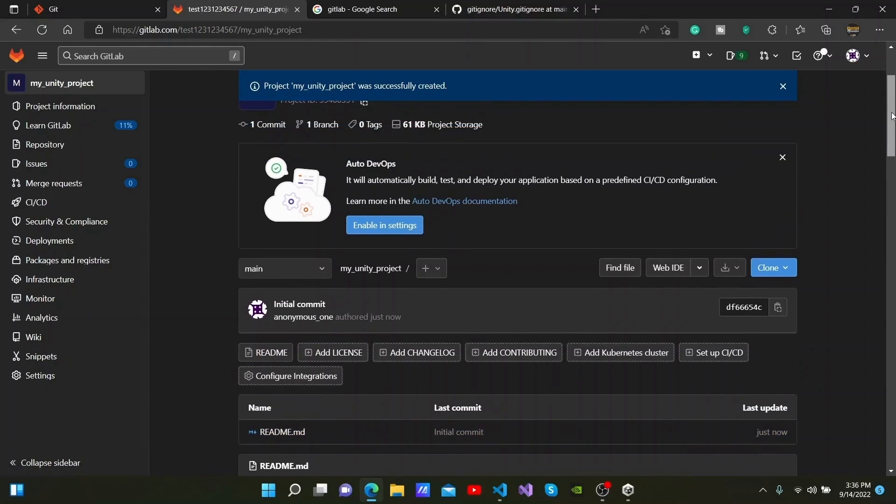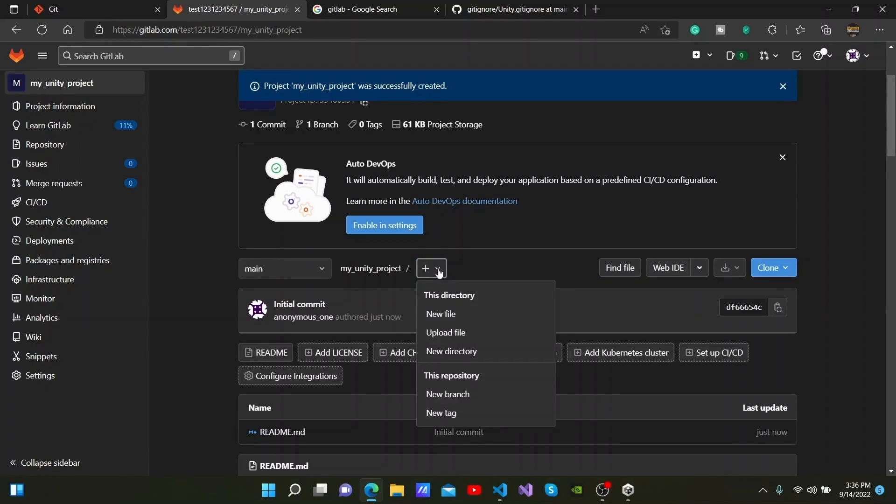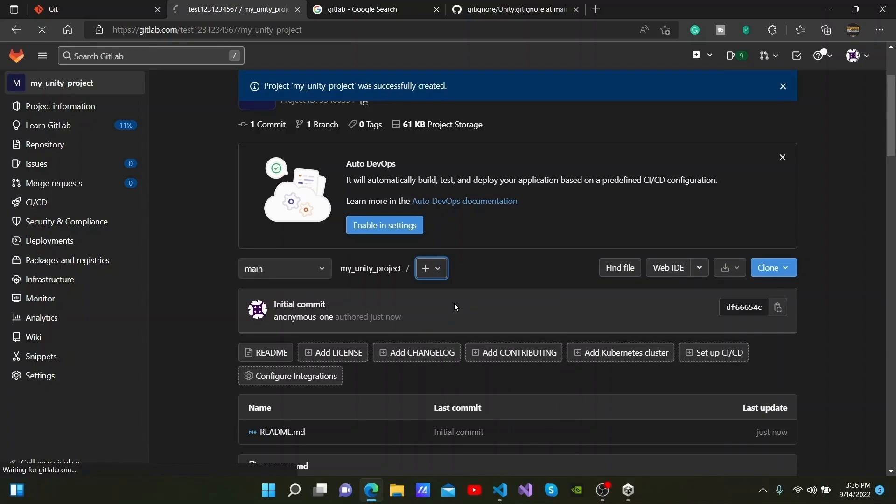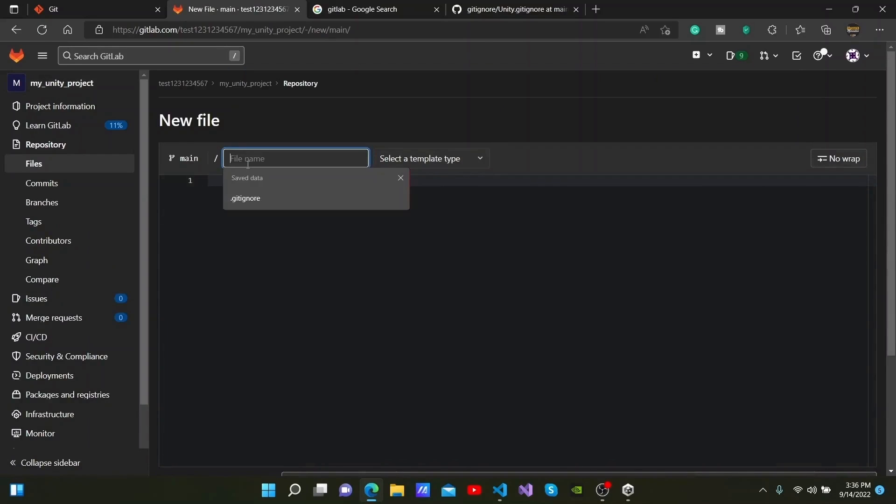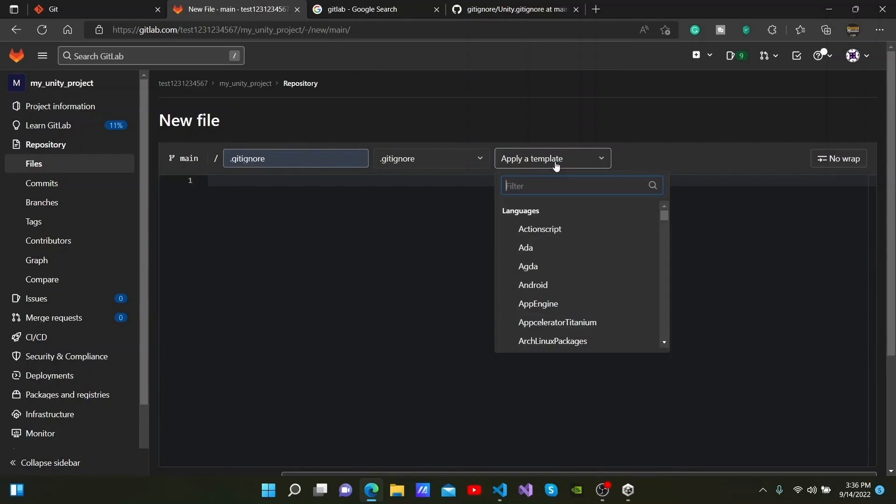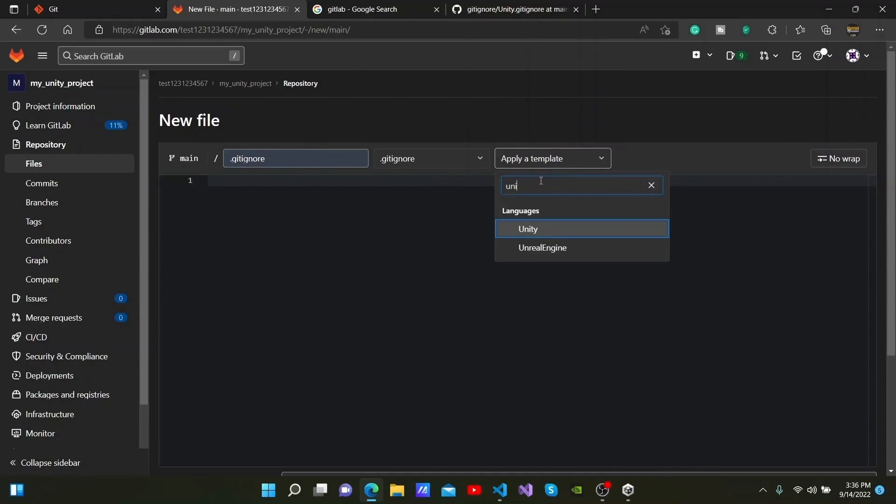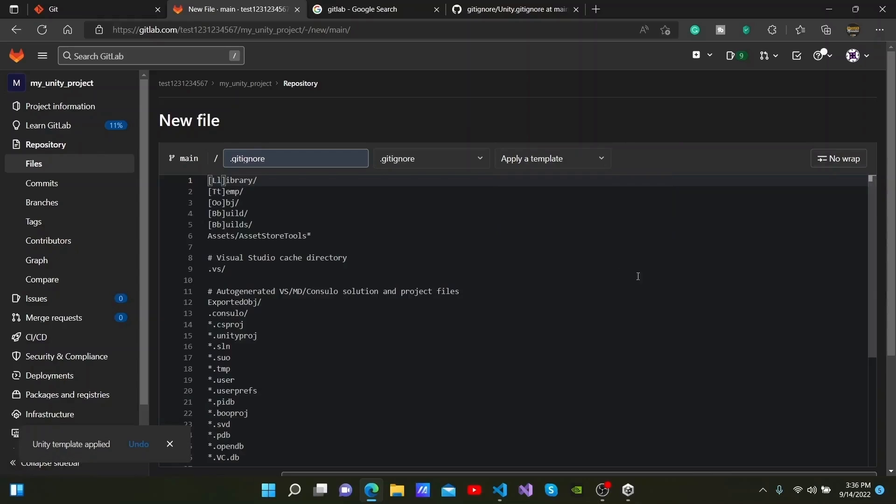I will also be adding a git ignore file. A git ignore file is used to prevent unnecessary files from being committed into our projects. Click the arrow next to the plus mark and select the new file from the drop-down list. Select .gitignore from here and select Unity as the platform from the Apply a template drop-down list. You can then see everything that you need here.